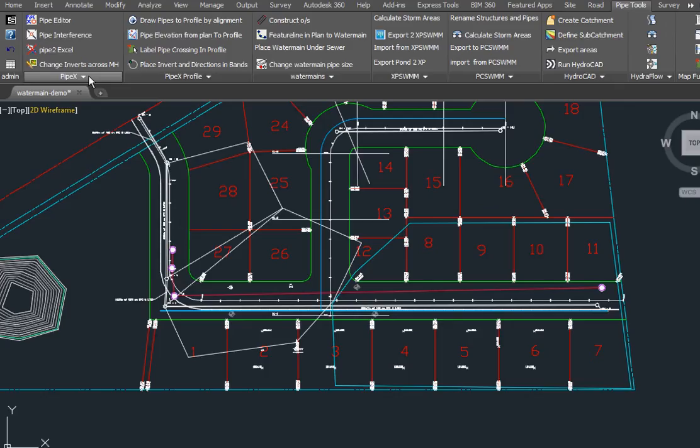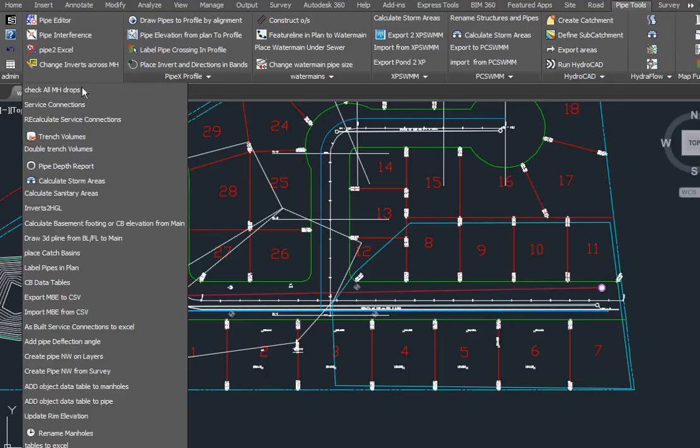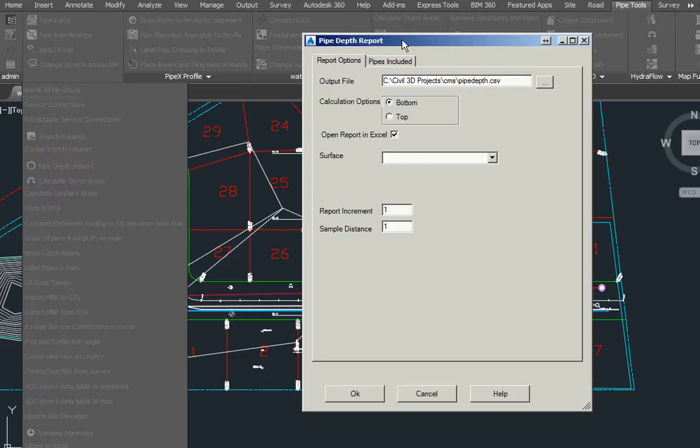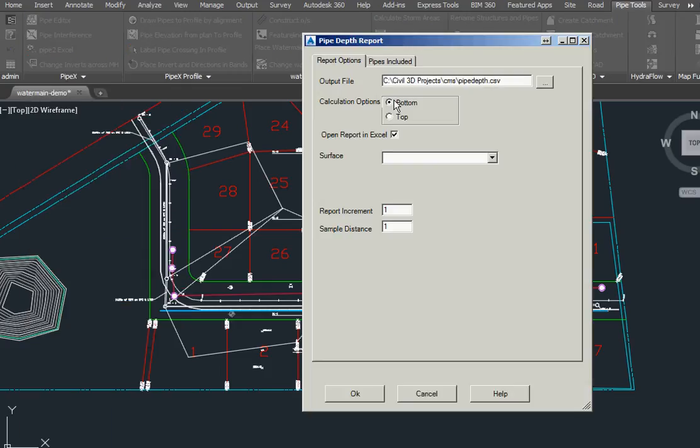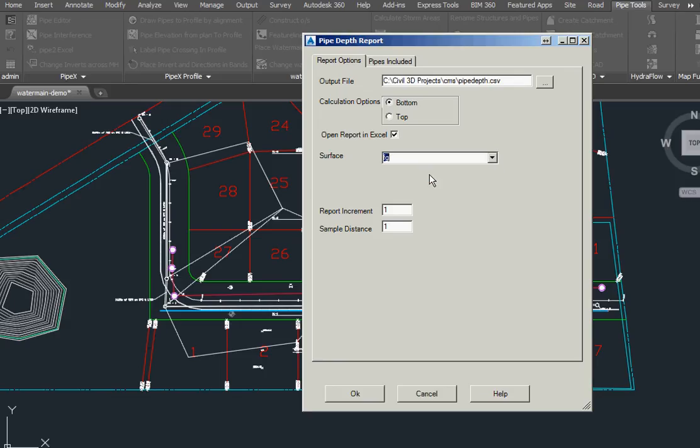We're going to go in the Pipe Tools Pipe X section and select Pipe Depth Report. We're going to compare it to the bottom, compare a surface, and set the depth in one unit increments. It's going to walk along the pipe in one unit increments.